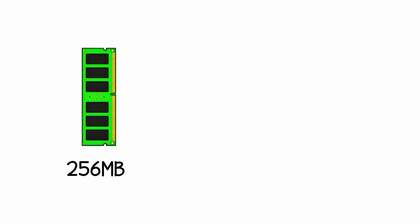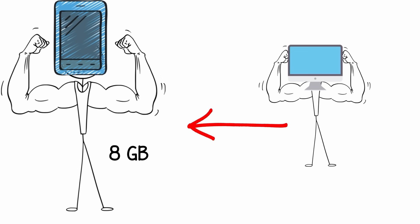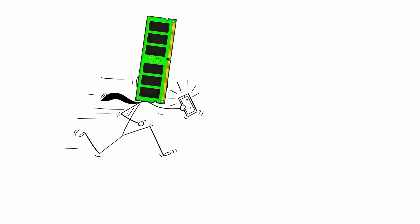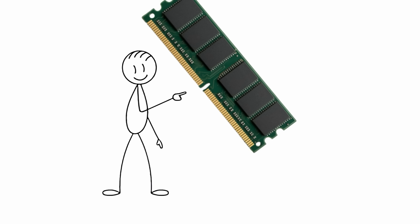Back then, 256MB of RAM meant your PC was a beast. Today, your phone has 8GB. DDR1 ran at about 2.5V, used 184 pins on desktops and around 200 pins for laptops. You could spot it easily, one notch right in the center.